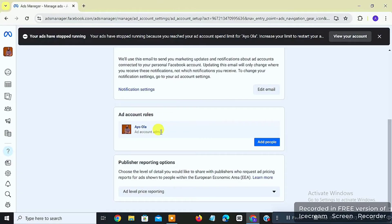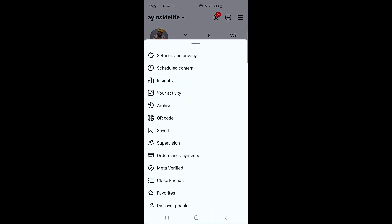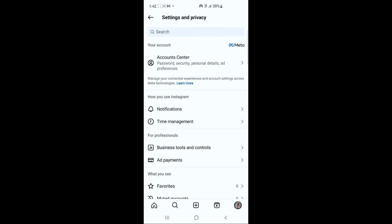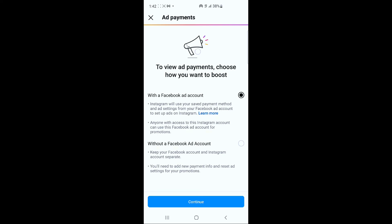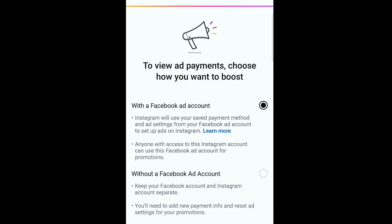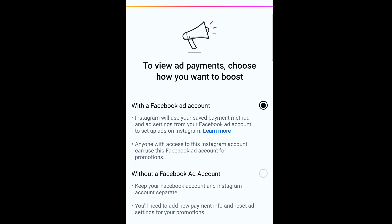Let's go back to the phone to confirm. Click the three-dash menu, go to Settings and Privacy, then Business Tools and Controls, then Ads Payment. You can see it has been disconnected from my Instagram account, and it's now asking if I want to link another Facebook ad account or run ads by creating a default ad account on Instagram.